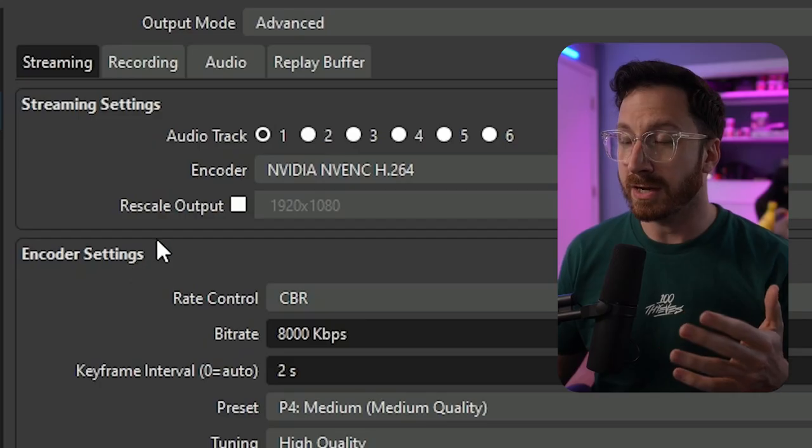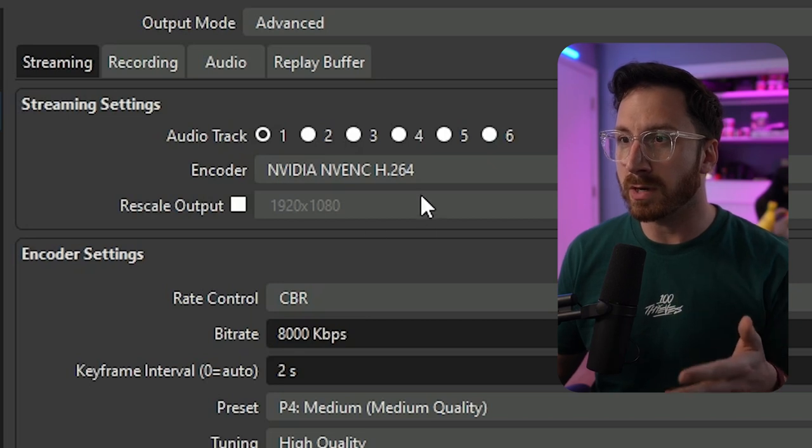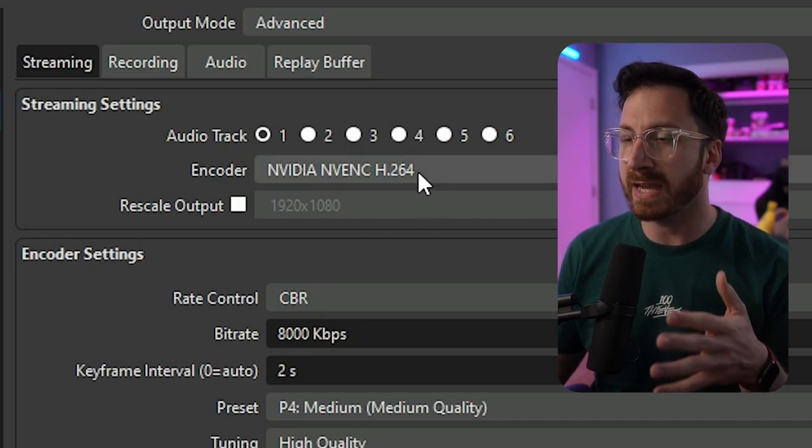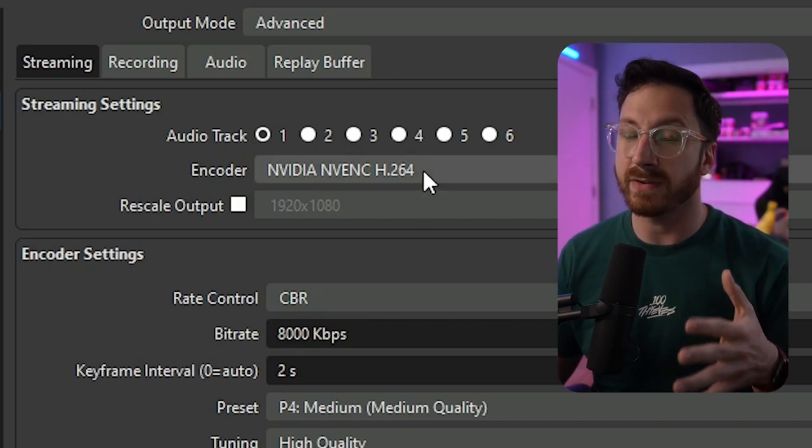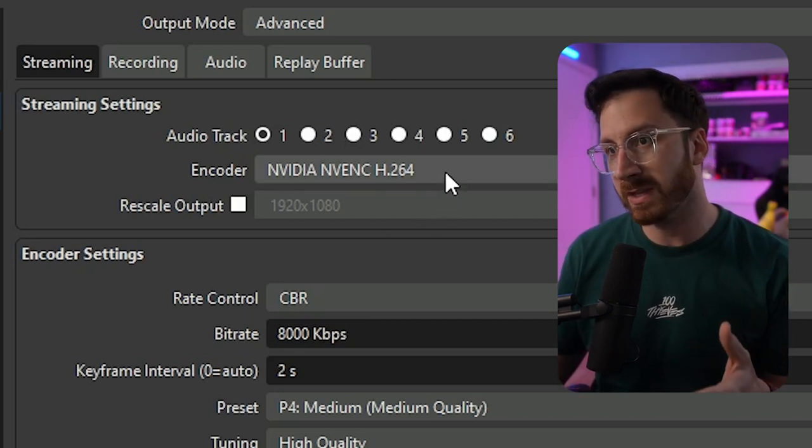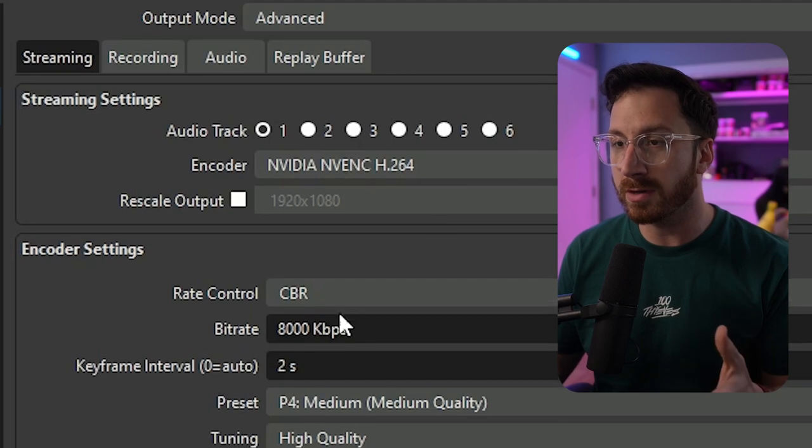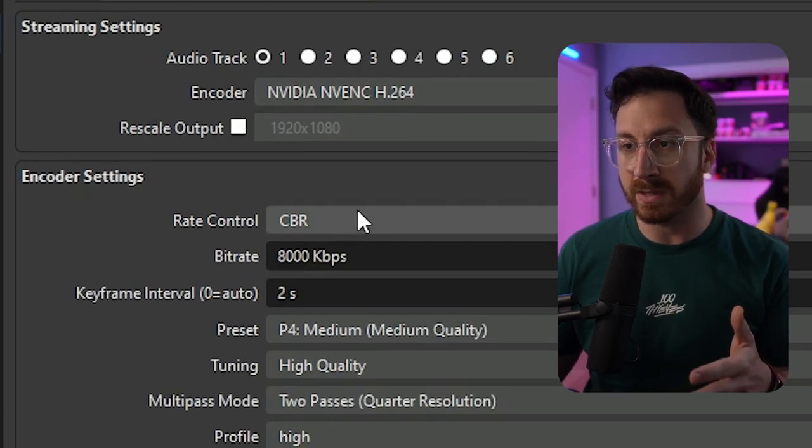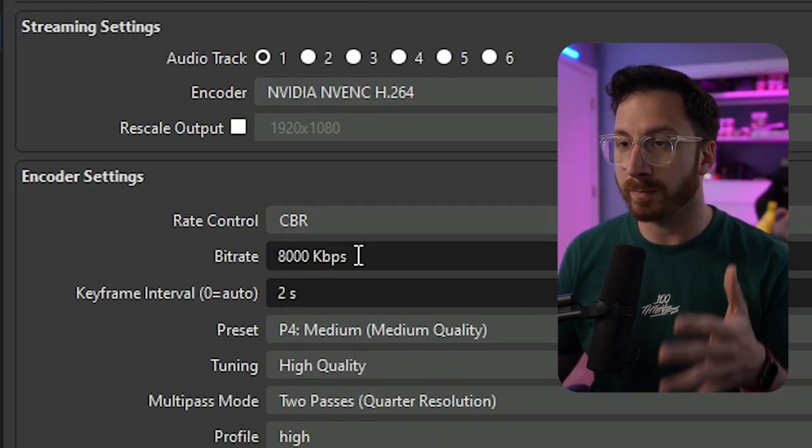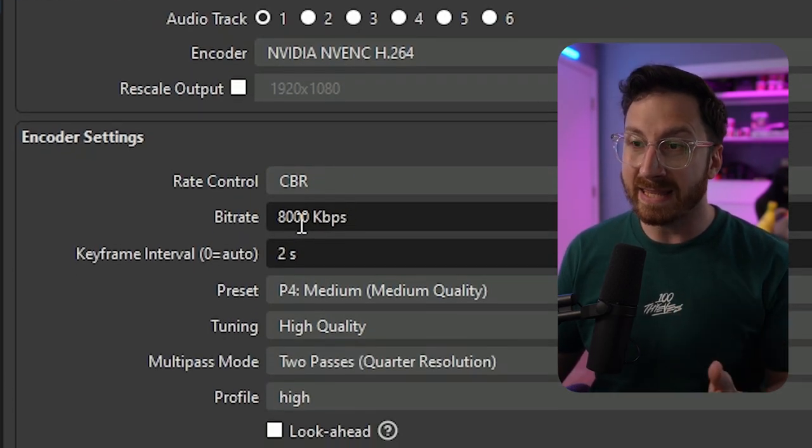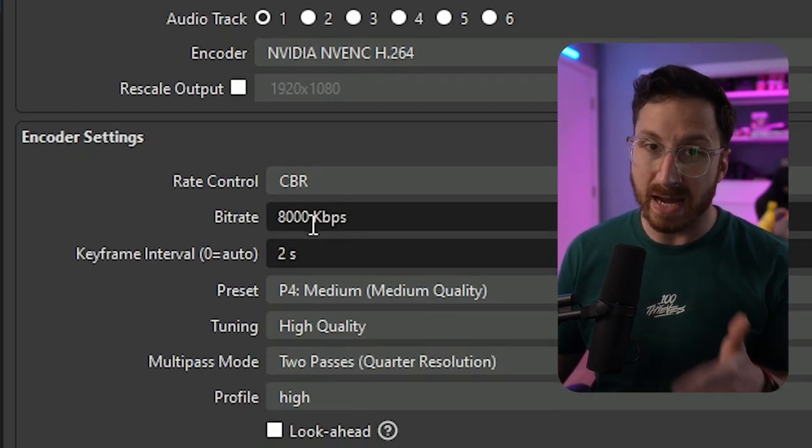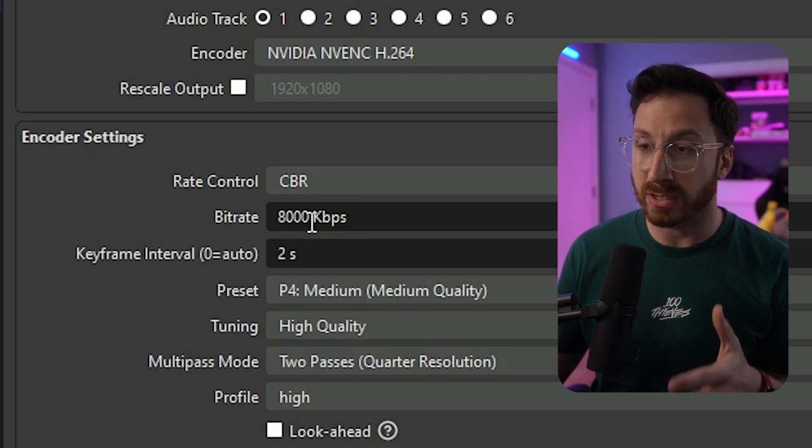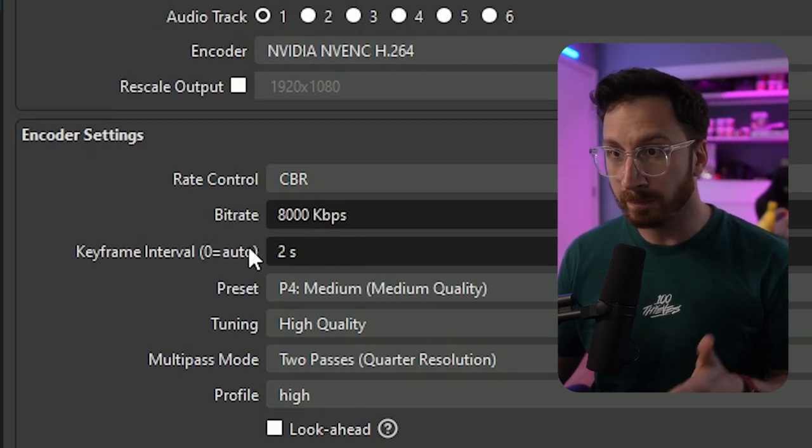For streaming we want to do NVENC, as long as you have a 2070 or higher for an Nvidia GeForce card. Then we're going to go to CBR for the control, bitrate 8000, which is going to be the maximum that they actually allow on Rumble.